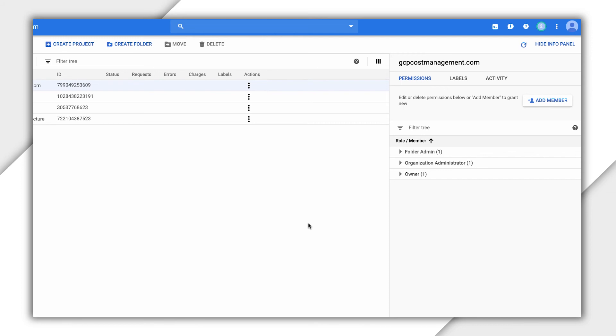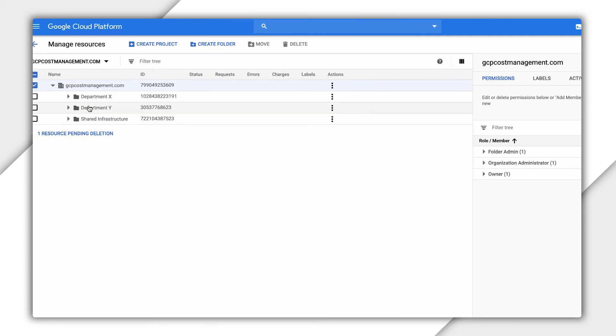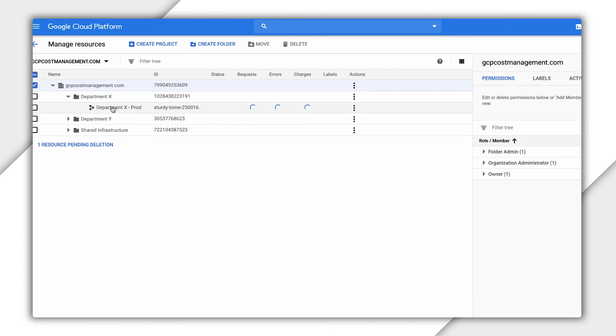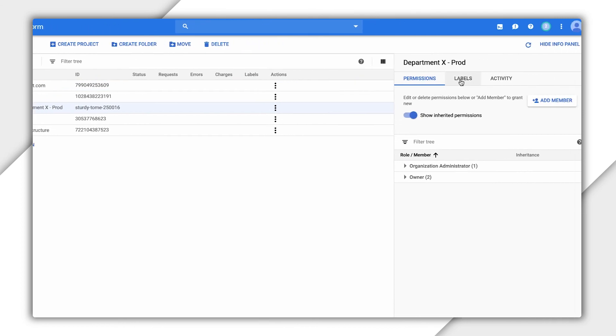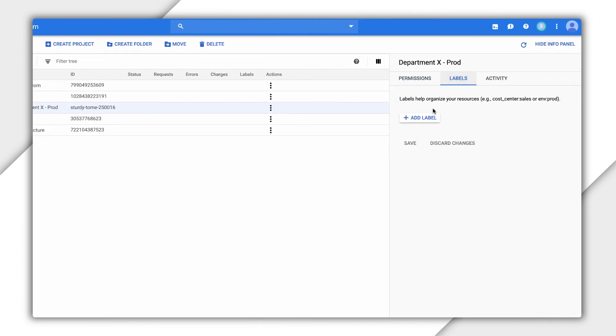Another way to organize resources is by adding labels, which are key value pairs that you can filter on. For example, it may make sense to label projects with a component. We'll select Department X Prod and apply a new label called Component and set it to Dashboard.